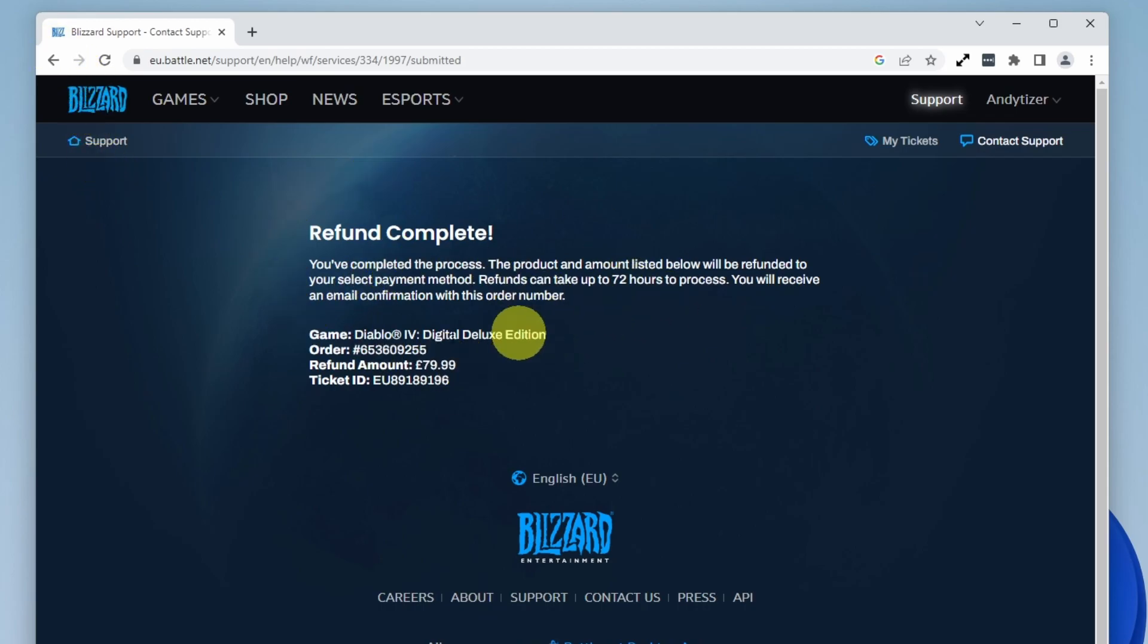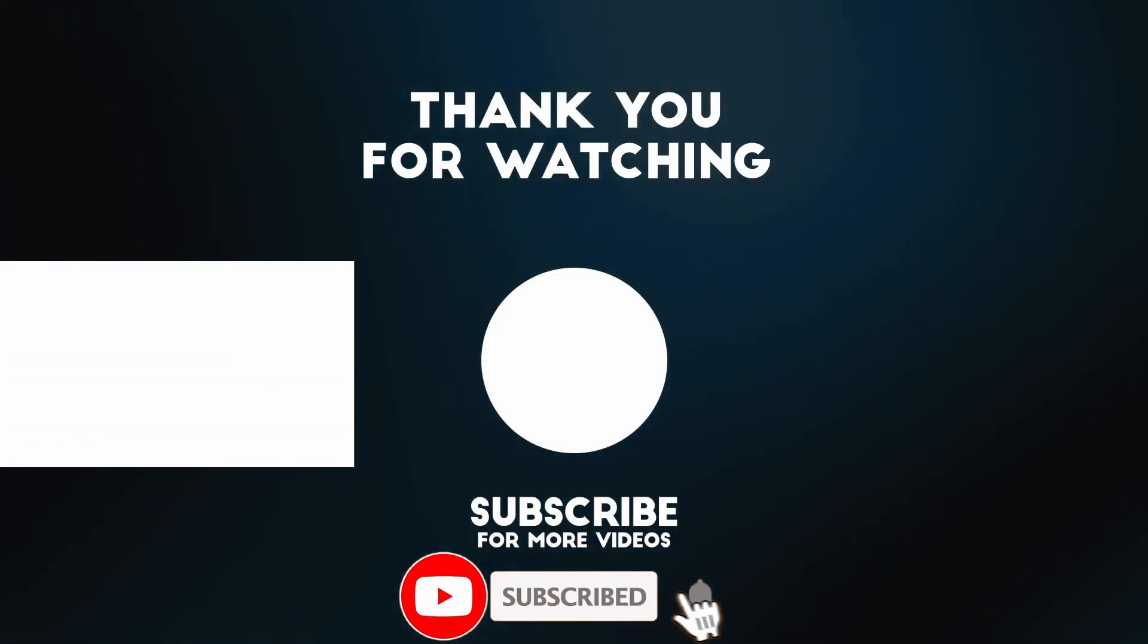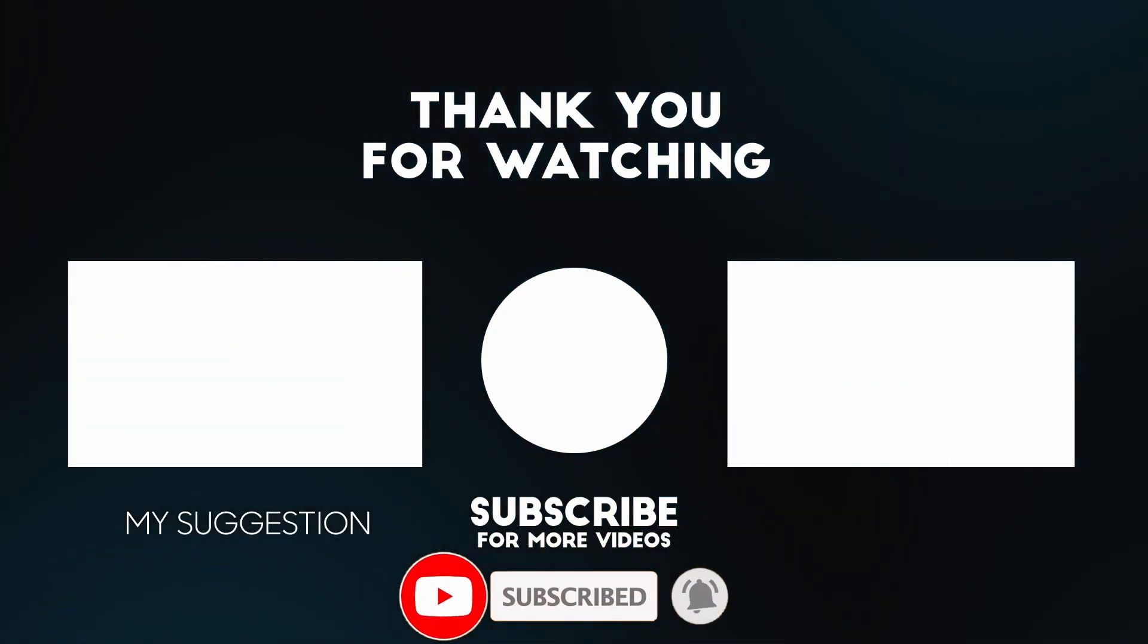That's how you complete a refund on Battle.net. I hope you found this video useful. If you did, please like and subscribe, and I'll see you in the next video.